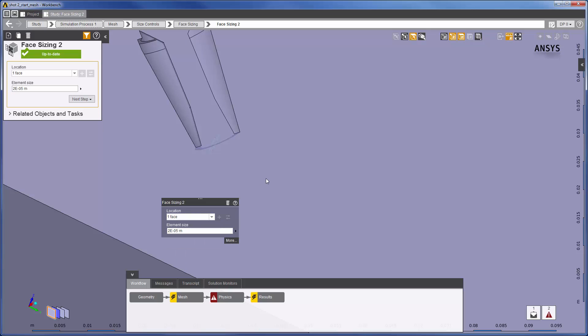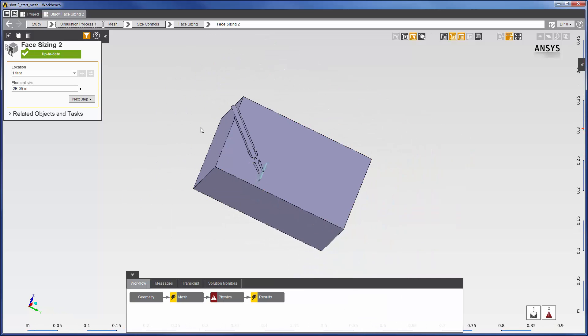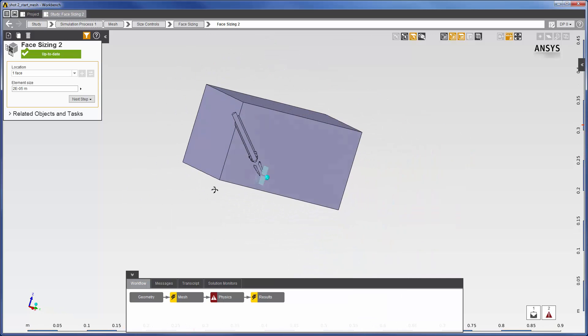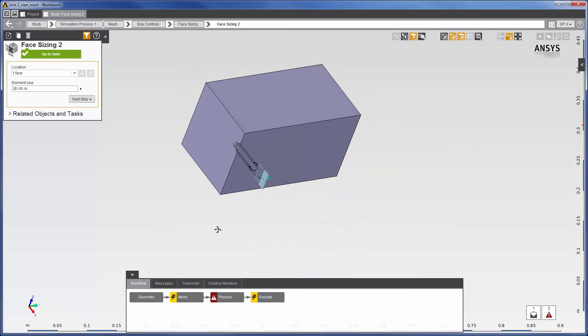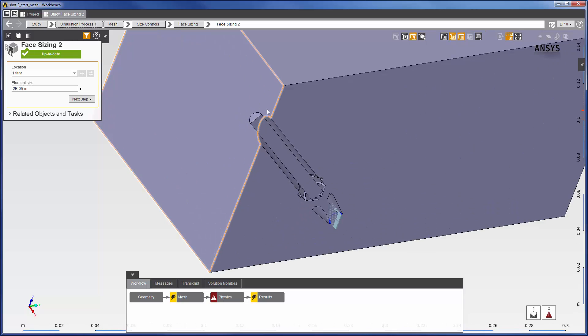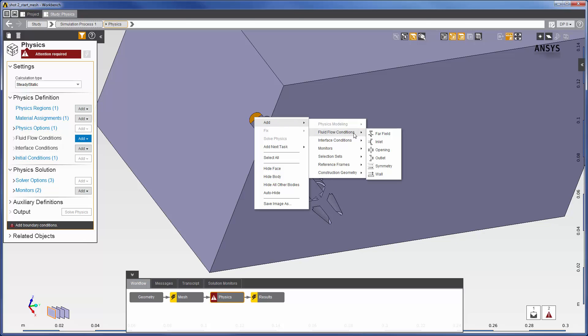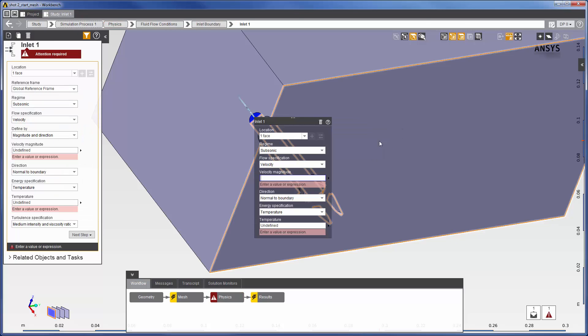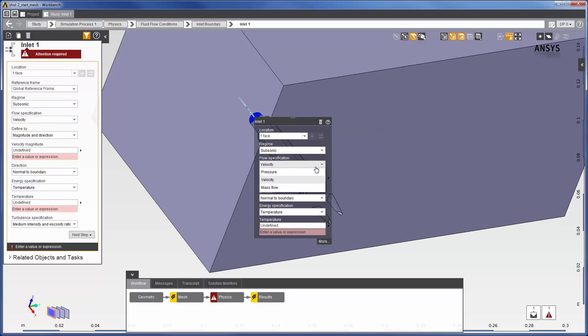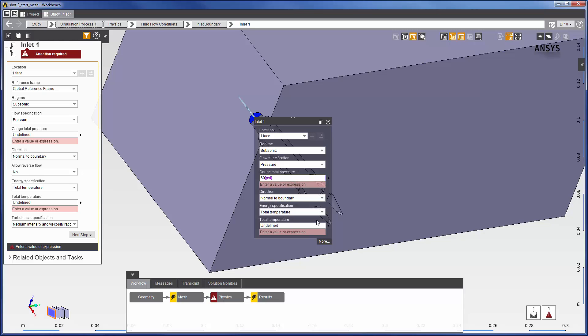The mesh setup is complete. Now I can specify the physics settings for the upcoming fluid flow simulation. The first thing I will do is set the location of the inlet. The inlet will be located here. I am setting it as a pressure inlet with a gauge total pressure of 60 psi. The temperature of the fluid will be 25 degrees Celsius.